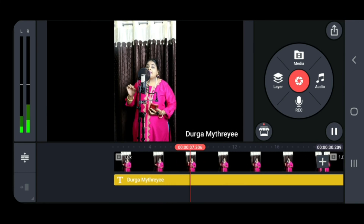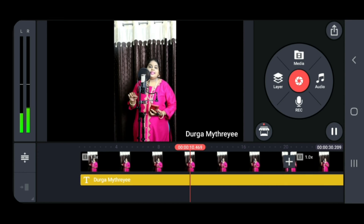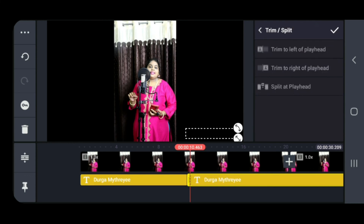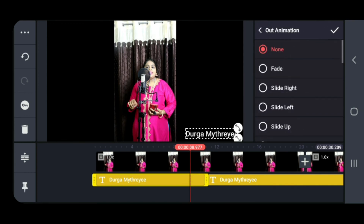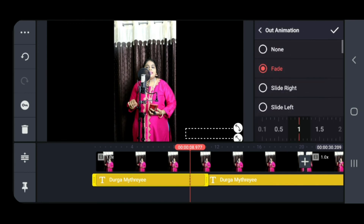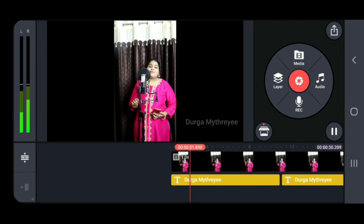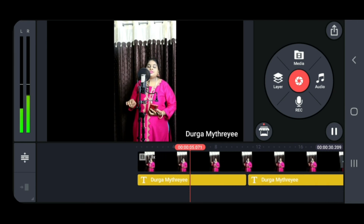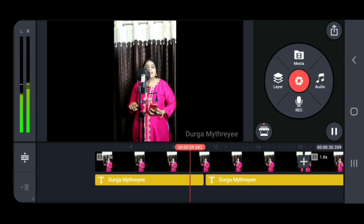Now if you want an out animation, cut that particular text at the point where you want it to exit. Click on the text, then click on the yellow one and use the scissor button — 'Split at Playhead'. After that, click on it again, go to 'Out Animation', and choose any option. I have chosen 'Fade', and adjusted the speed. Now click the play button — the text enters sliding down via in animation, and exits with a fade via out animation.